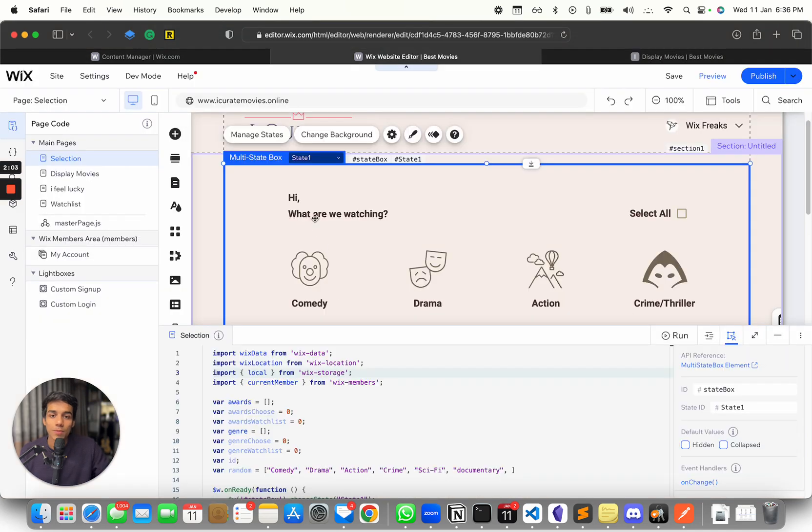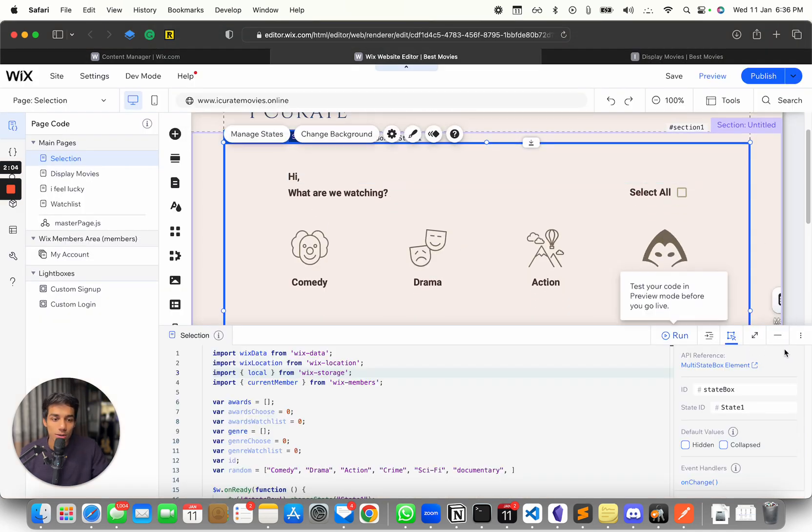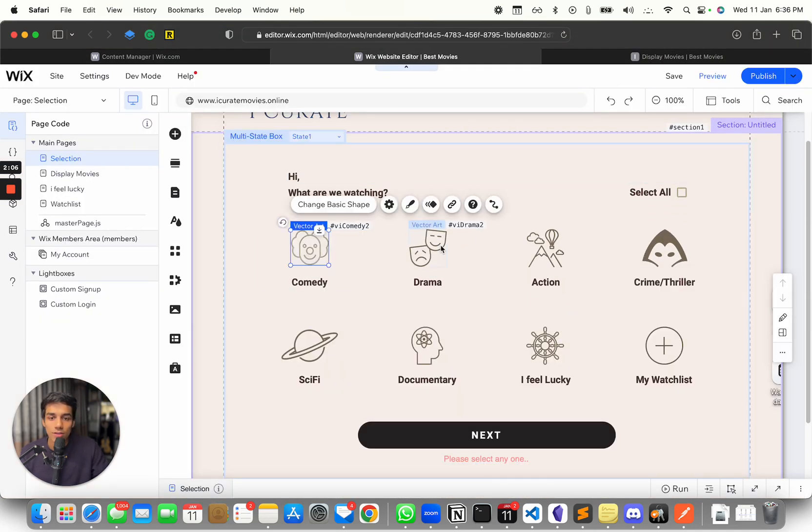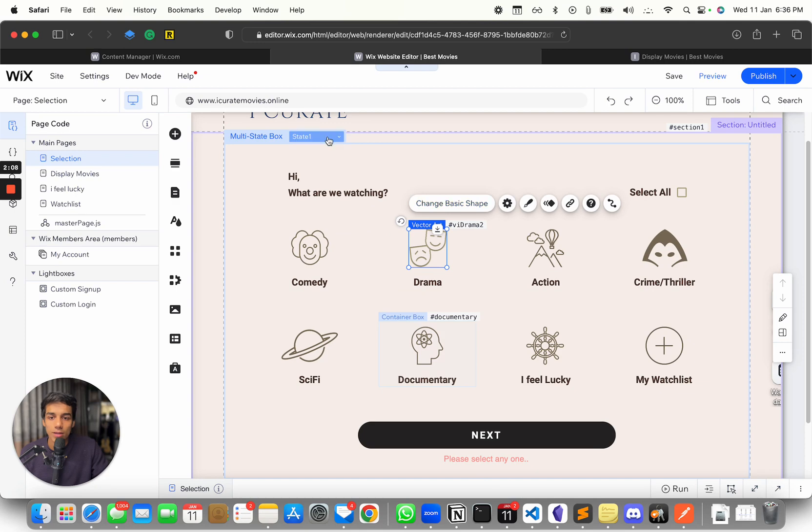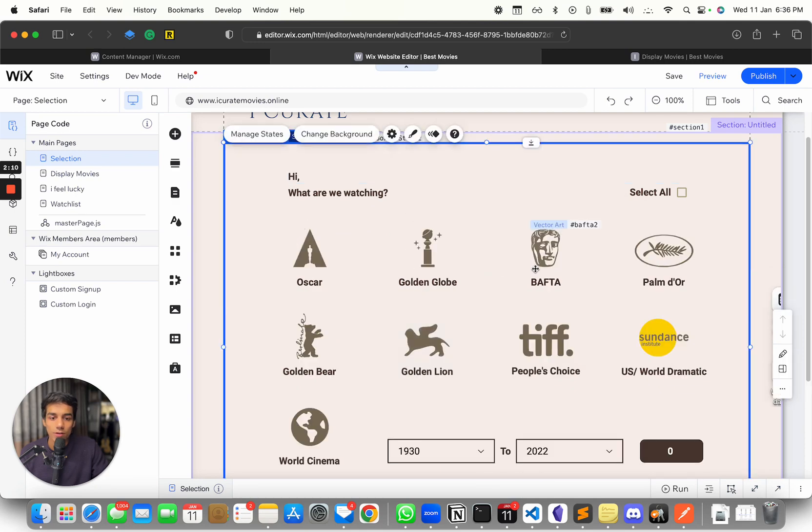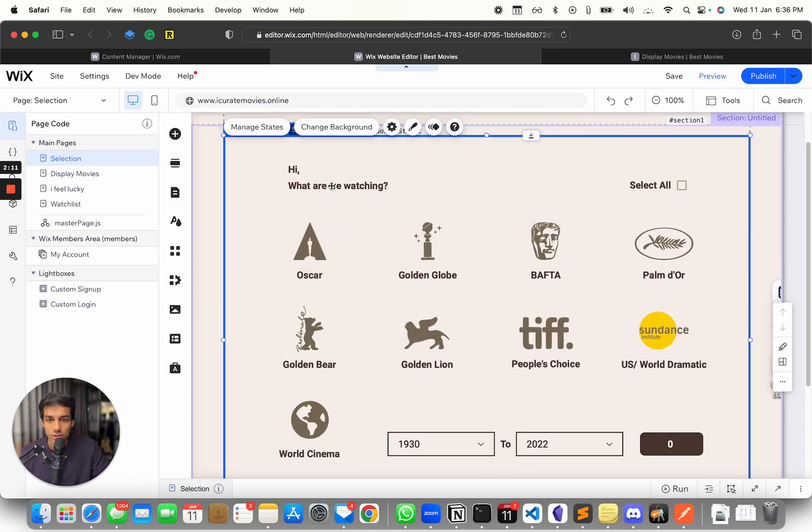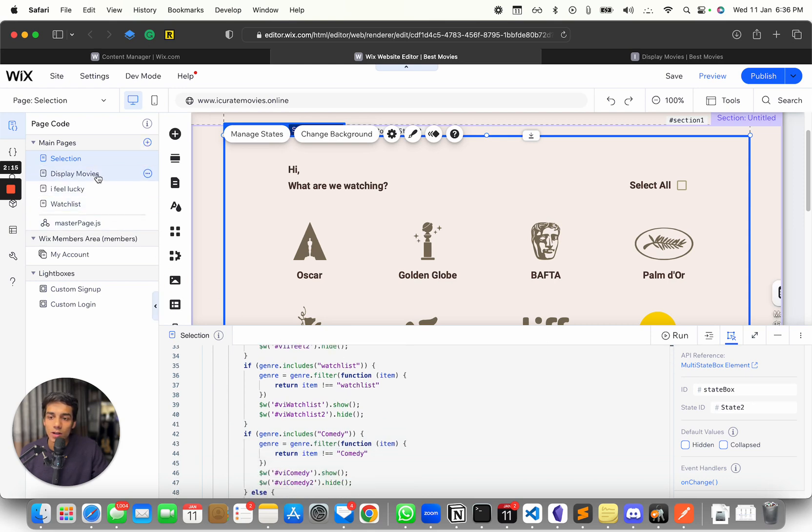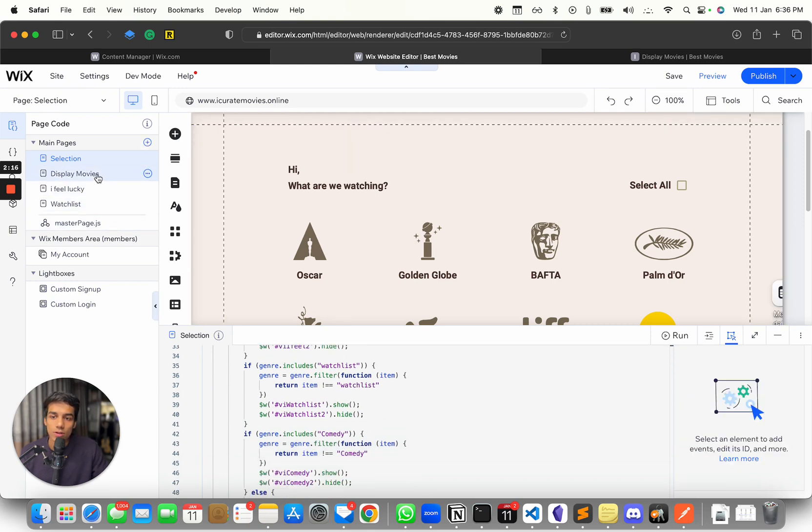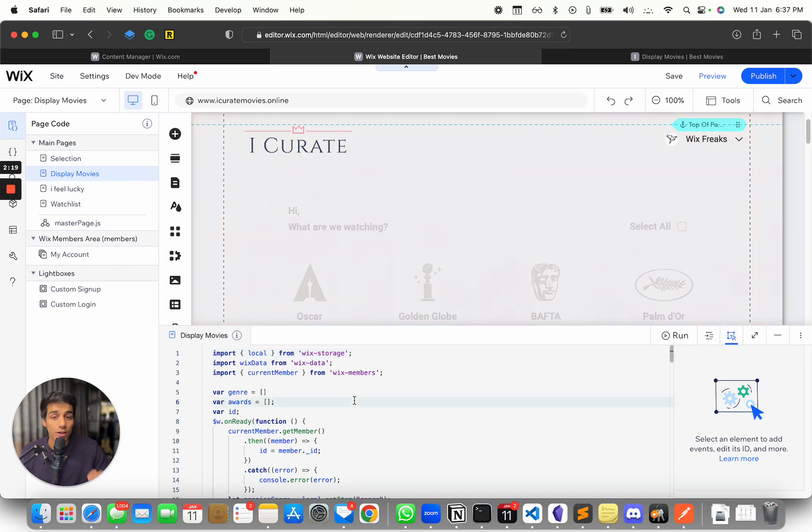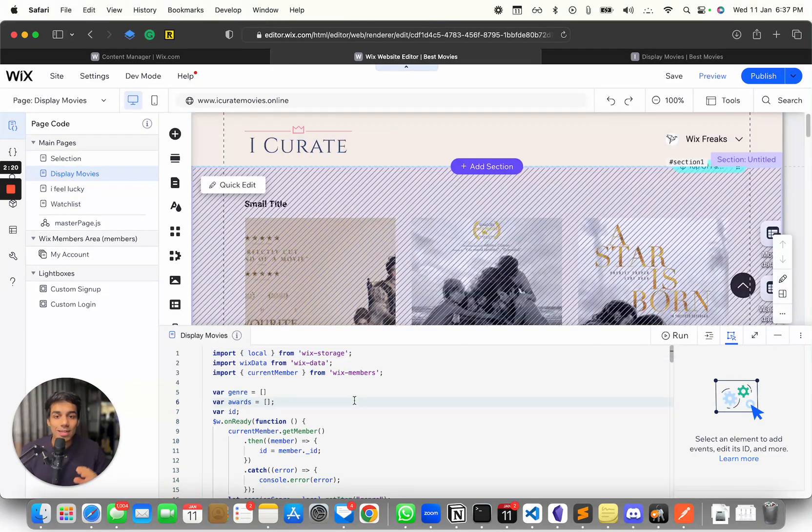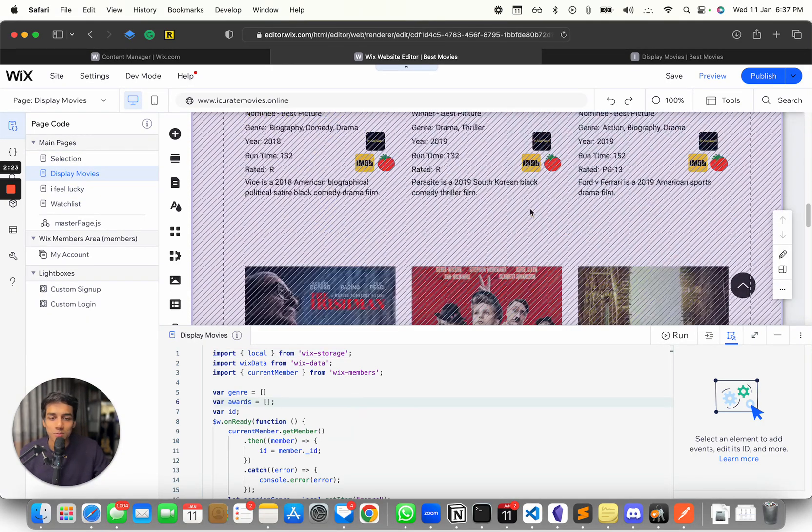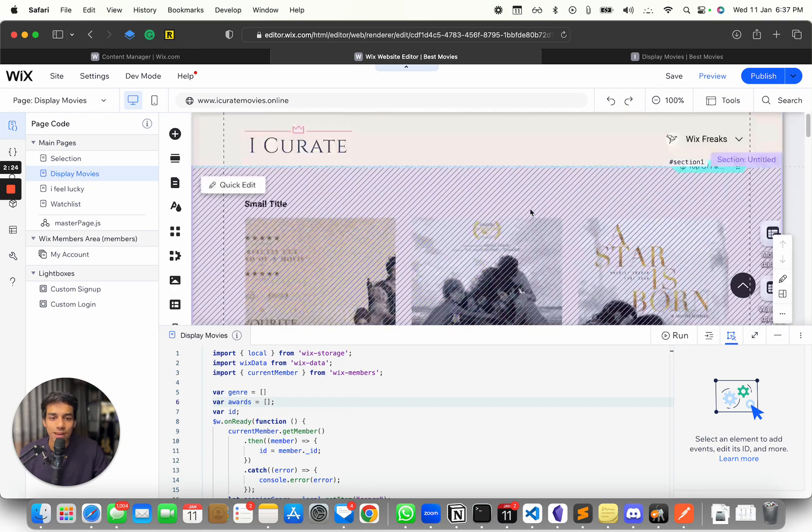And let me show you the setup, right? So here you can see we have the setup. Here we have a multi-shade box where users can filter through different databases, right? And the code is right over here. And the result shows on the display movies page where once the filter is completed, we redirect them to there. And all the filters are visible over here, right?